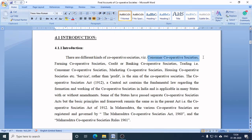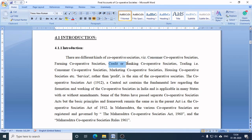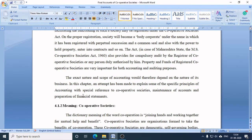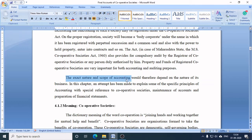For example, a consumer cooperative society involves buying and selling goods, while a credit or banking cooperative society involves offering credit and accepting money as deposits. The nature and scope of accounting depends on the nature of the business — a consumer cooperative society will maintain a trading account, whereas a credit cooperative society, which grants loans rather than trading goods, will not need a trading account.